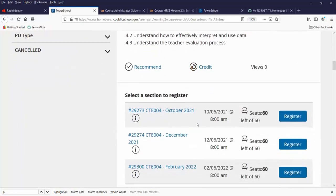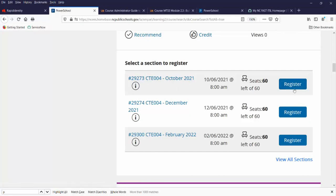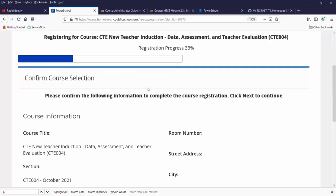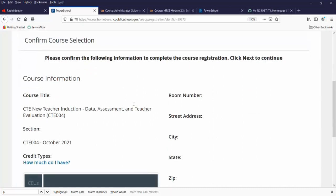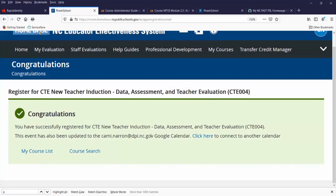This section is open. Let's register for it. I could click on the title to view more information, but there is a Register button right on the screen. When registering, it gives me a progress indicator. I confirm my course selection and click Next. It then says Congratulations — I have registered for my course. I can return to my course list or return to the course search page.